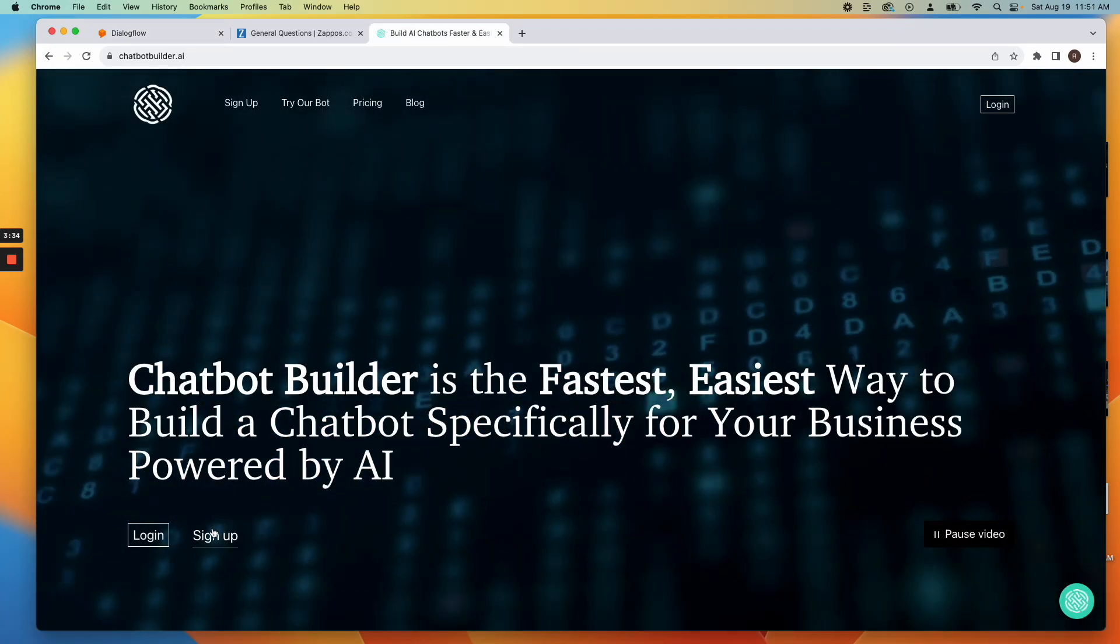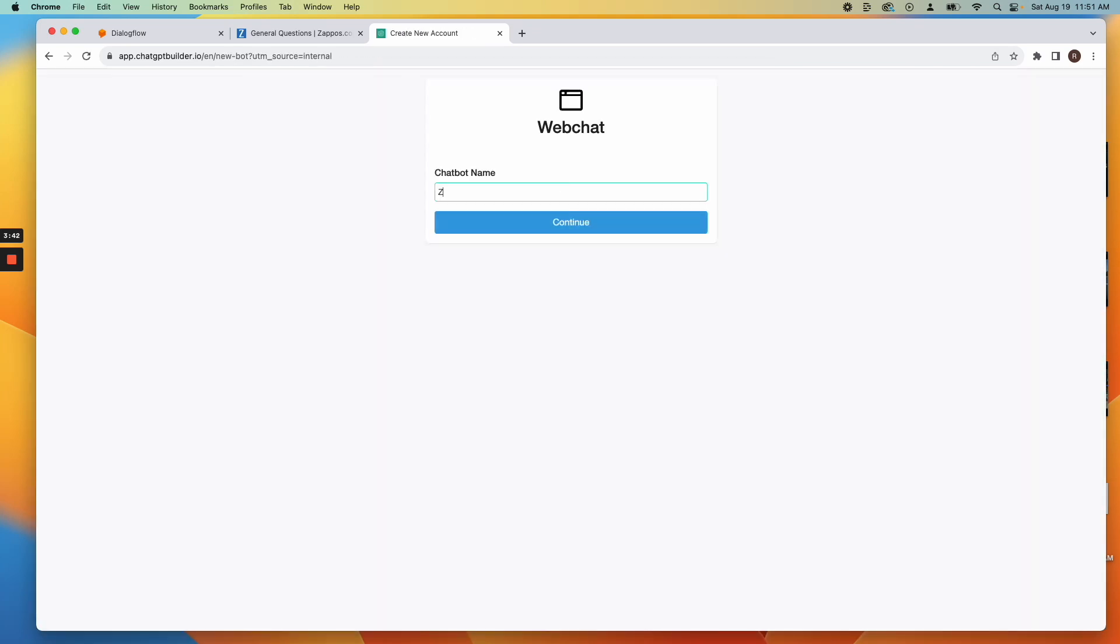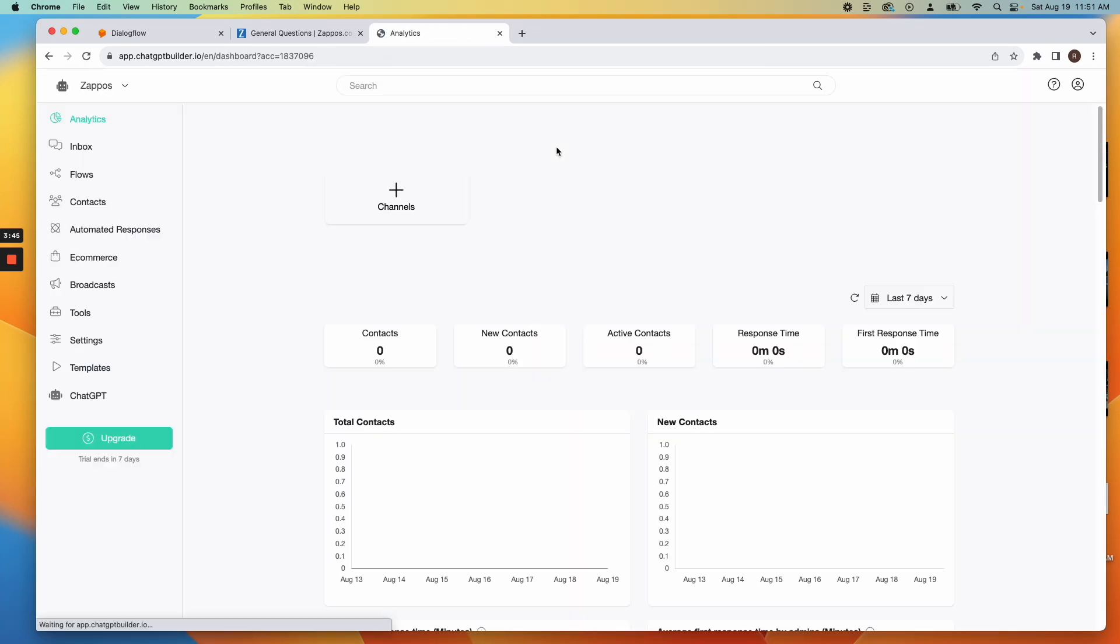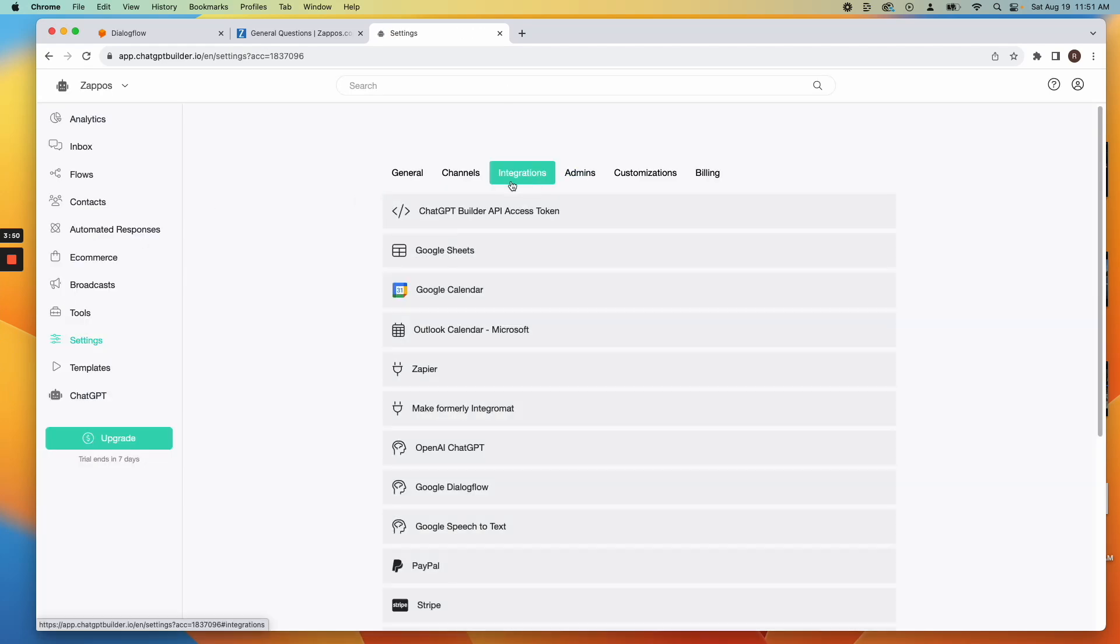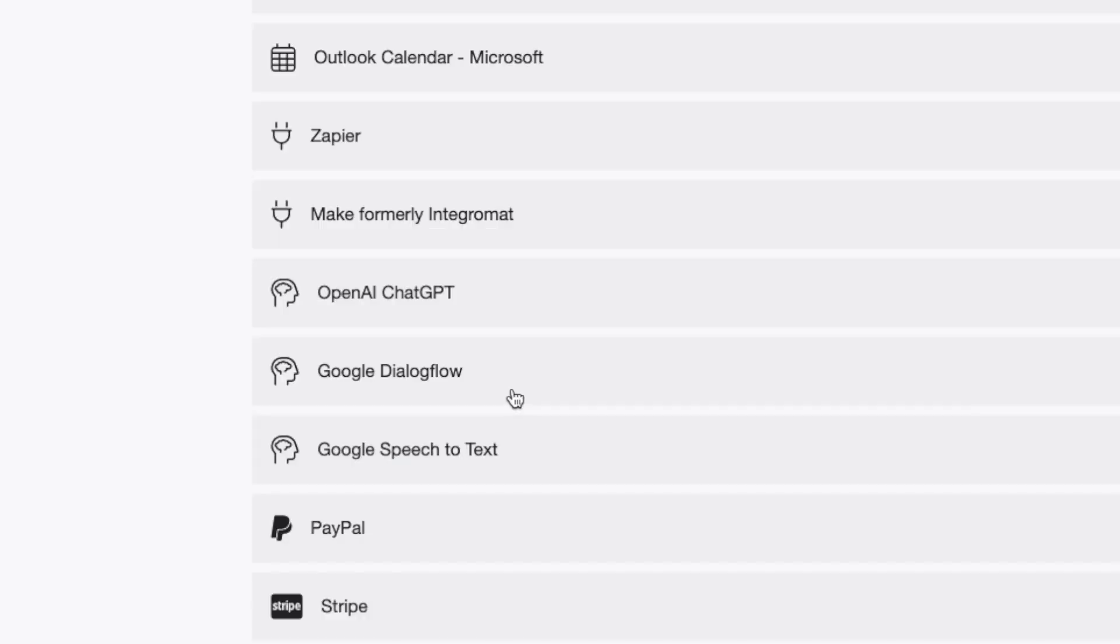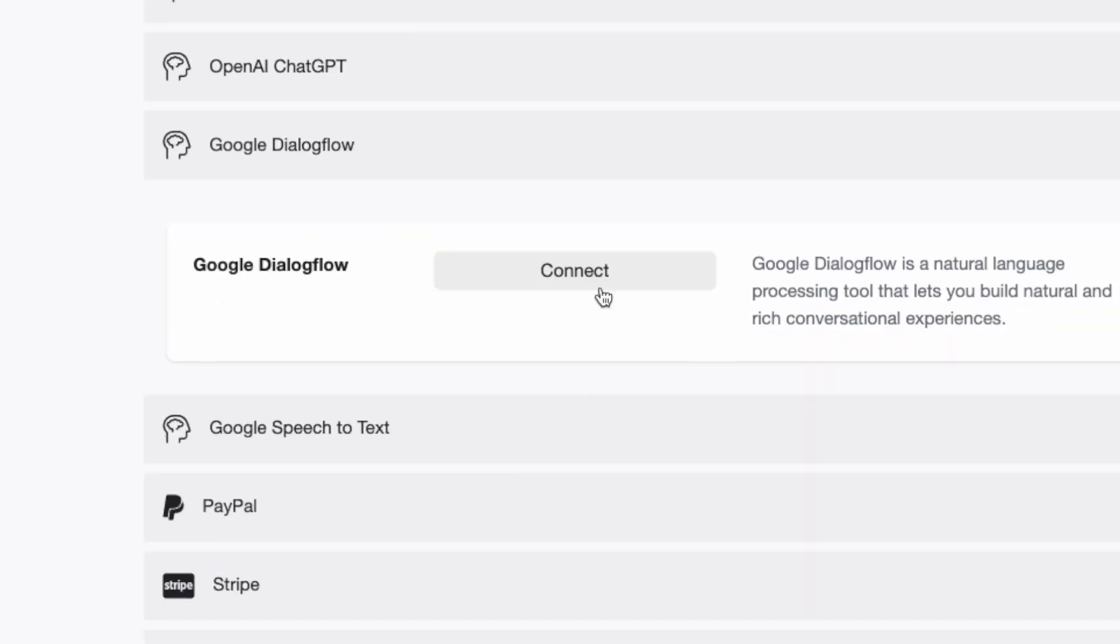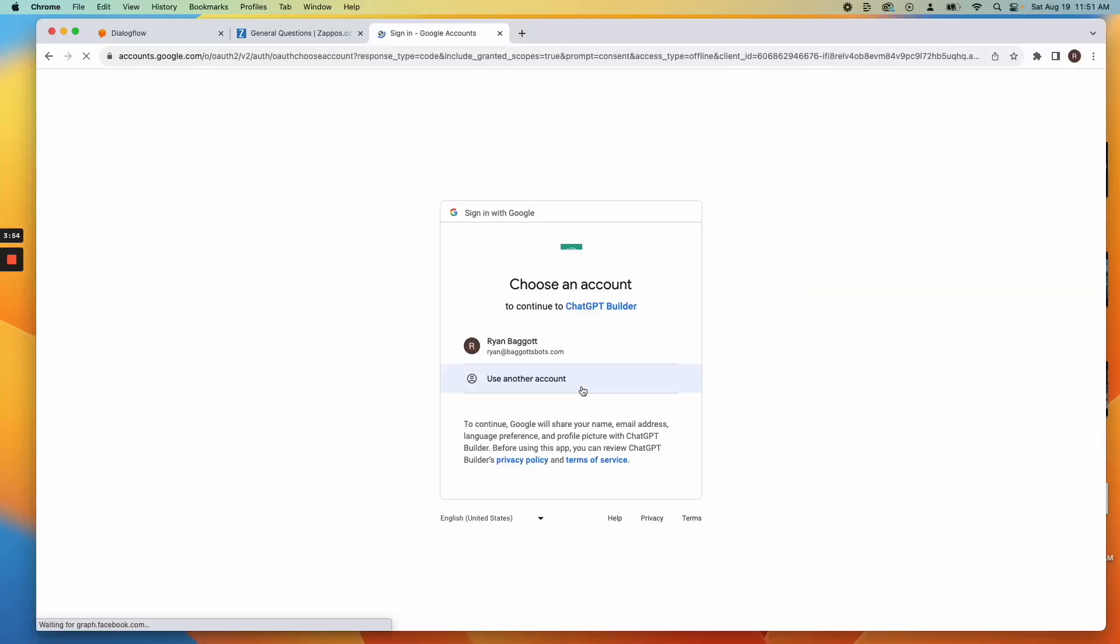Integrating with Chatbot Builder AI. Go to your Chatbot Builder AI account, select Integrations and choose Dialogflow. Grant permissions and click Connect.